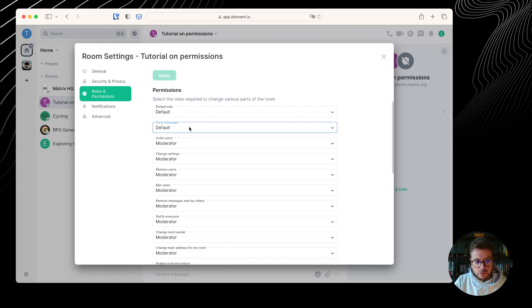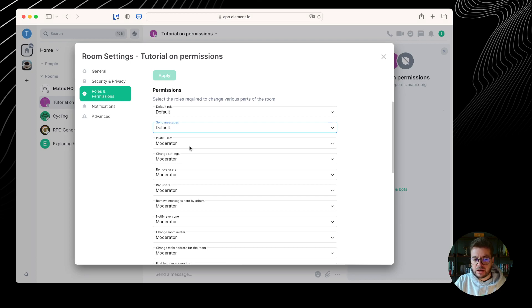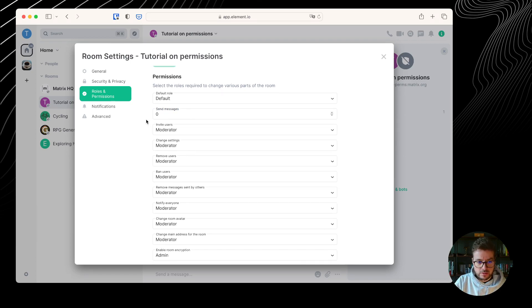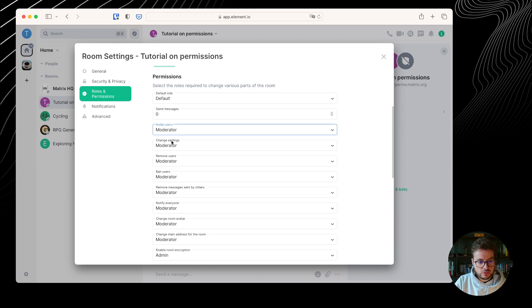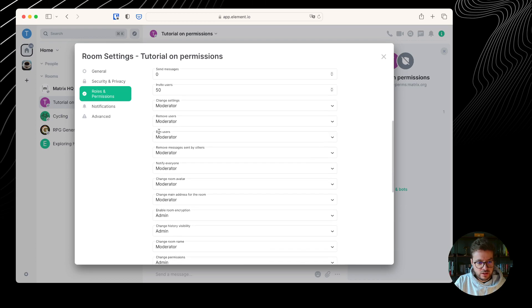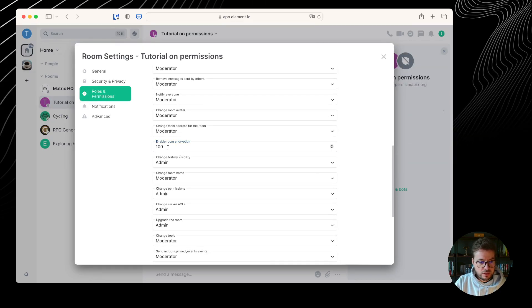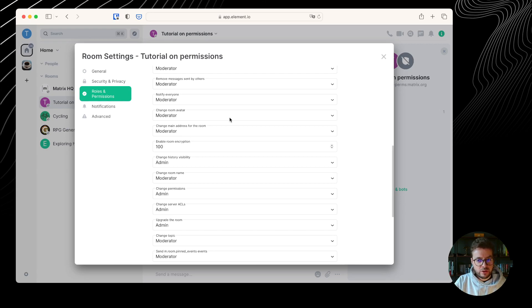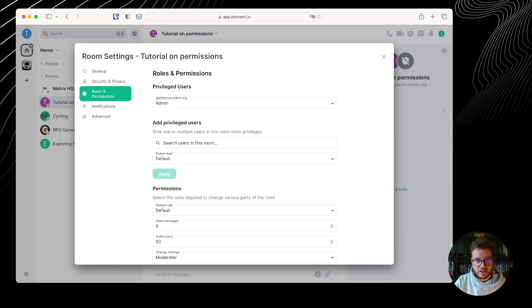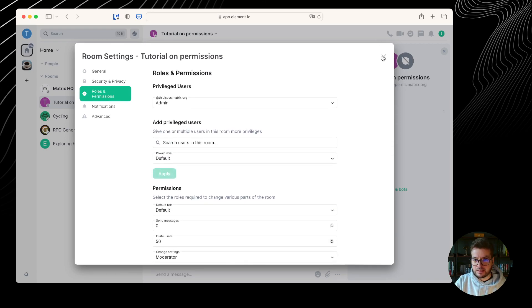So you can change settings to default, moderator, admin, or custom level. If I click on custom level on a default setting, it displays 0. If I click on custom level when the setting was moderator, it displays 50. And if I click on custom level when it was admin, I can see 100. We're going to get back to that a bit later.